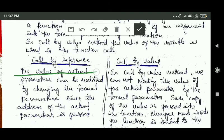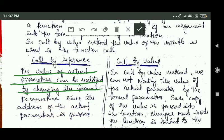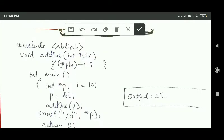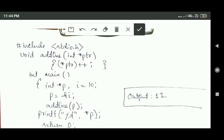Now let's see what happens in the call by reference method. In call by reference, the value of actual parameters can be modified by changing the formal parameter, since the address of the actual parameter is passed. This will be more clear after this example.